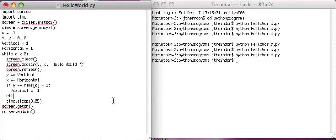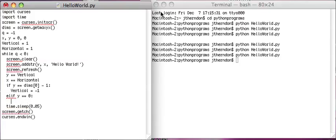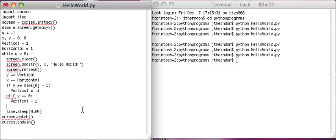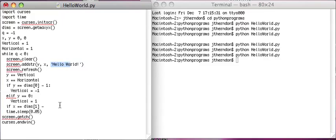And then we're also going to make it so that if Y equals 0, so this means that the Hello World has gone back to the top, we're going to say that vertical equals 1. Now we're going to do the same thing for X. If X equals dims[1], I'm actually going to make it minus, and instead of figuring out how long this is, we could always just type minus the length of this string Hello World.